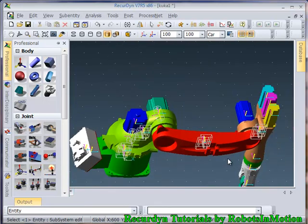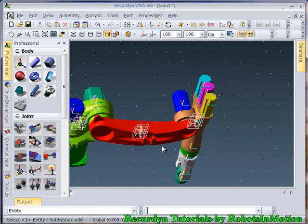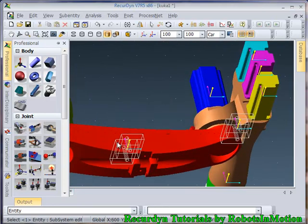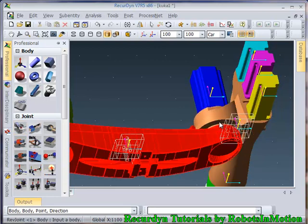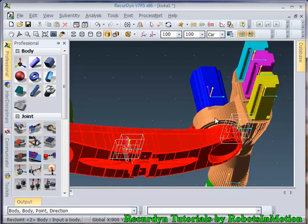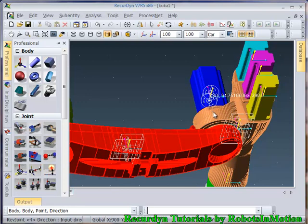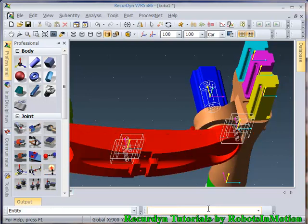Now we will quickly define the other joints also. The third joint is between this brown link and the red link. I have chosen the point as this one. And the direction is the same, 0, 1, 0.